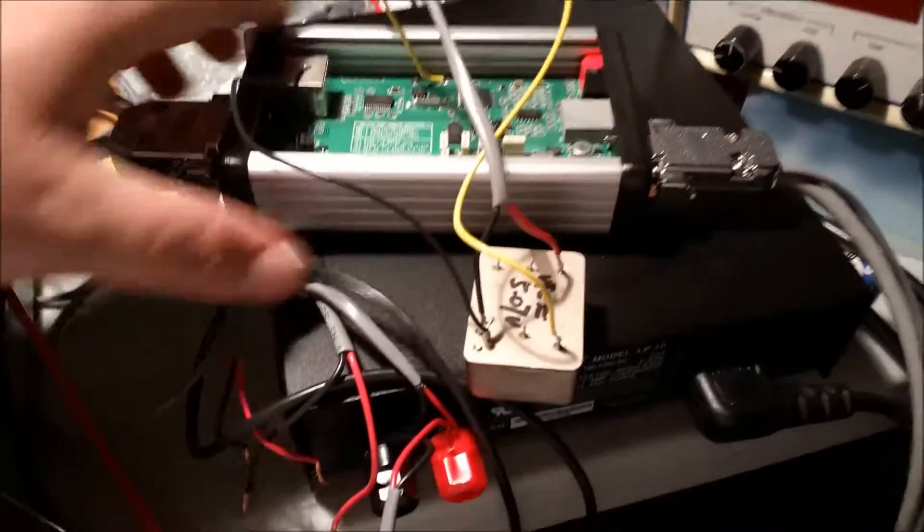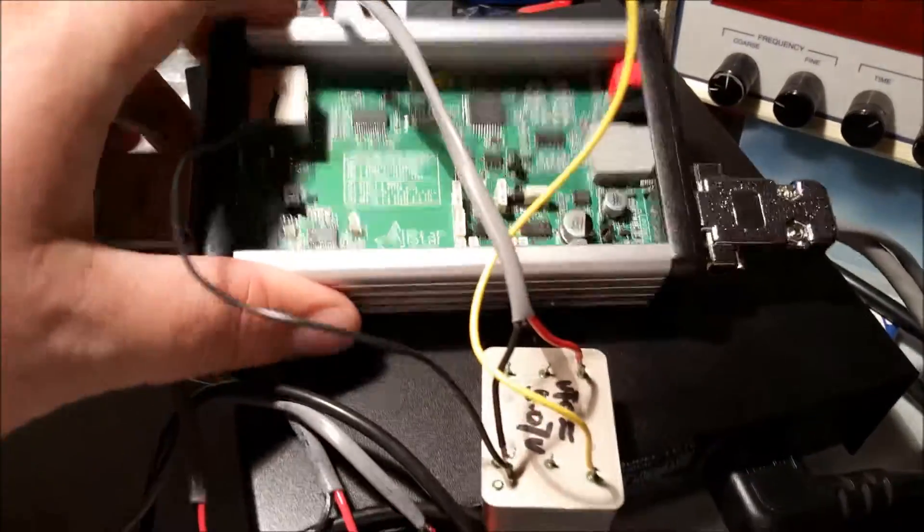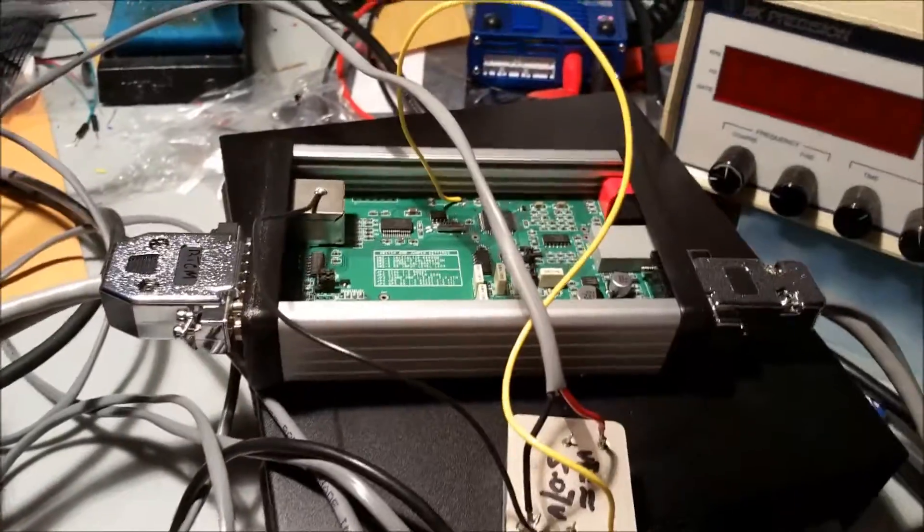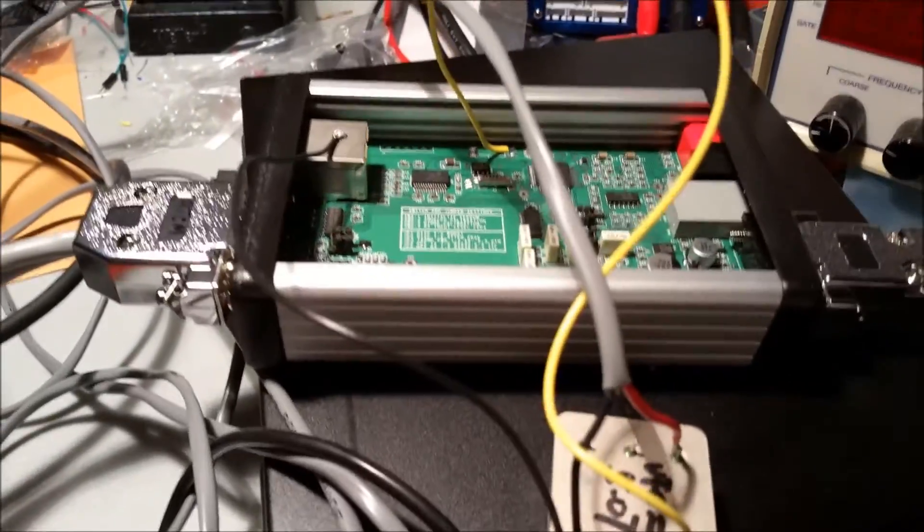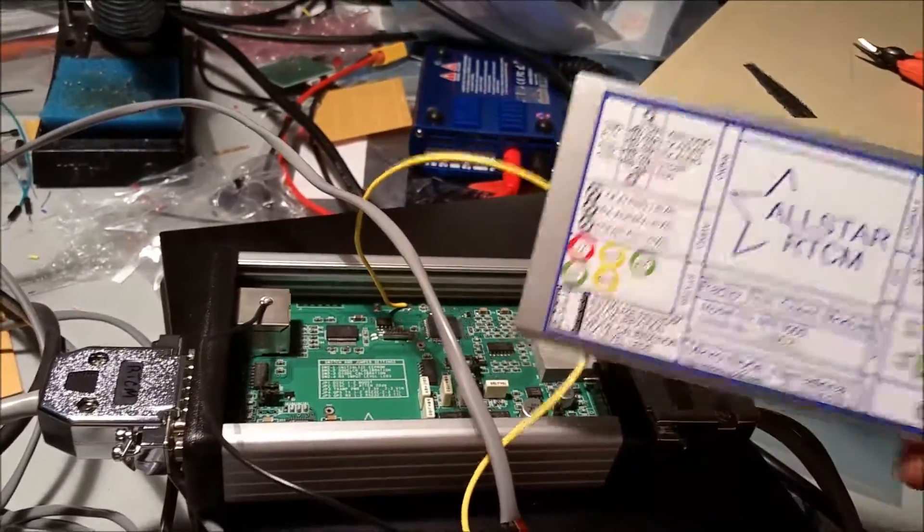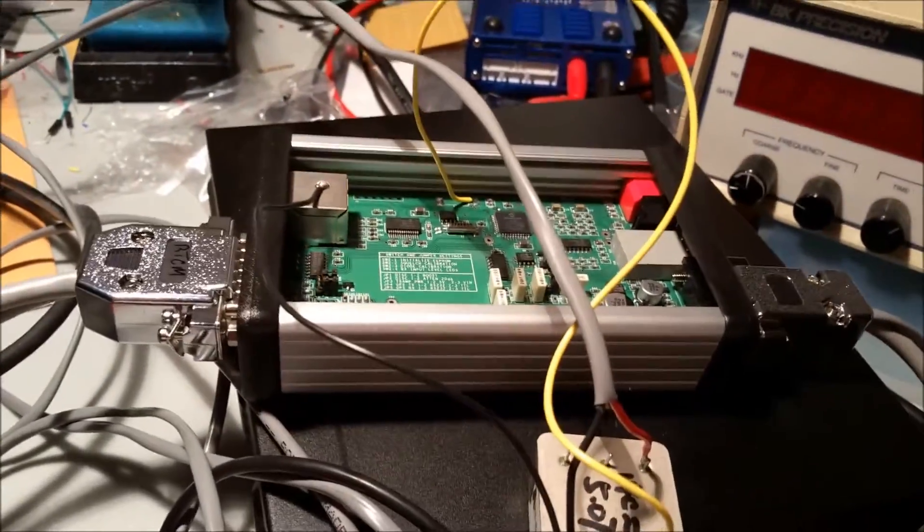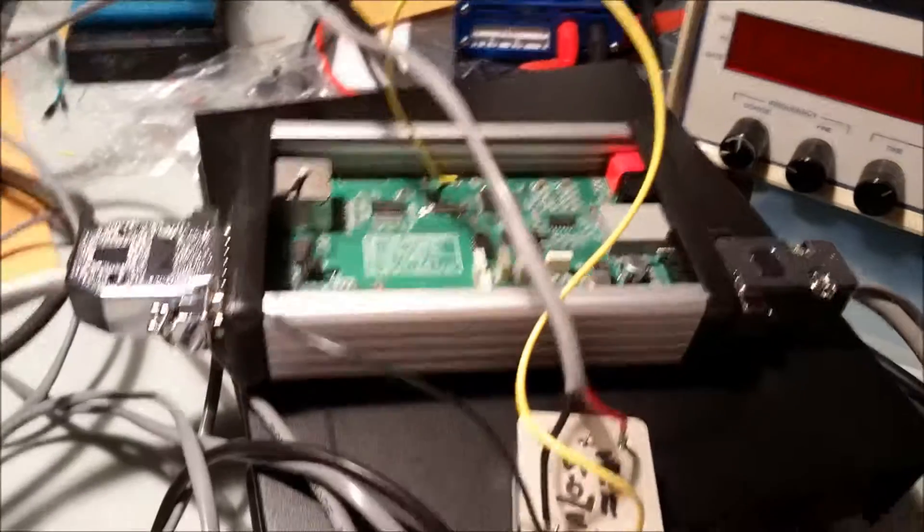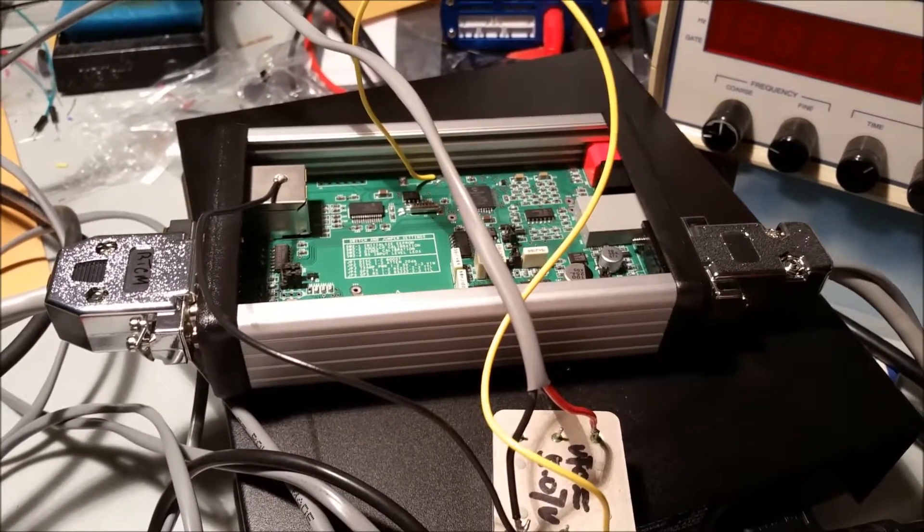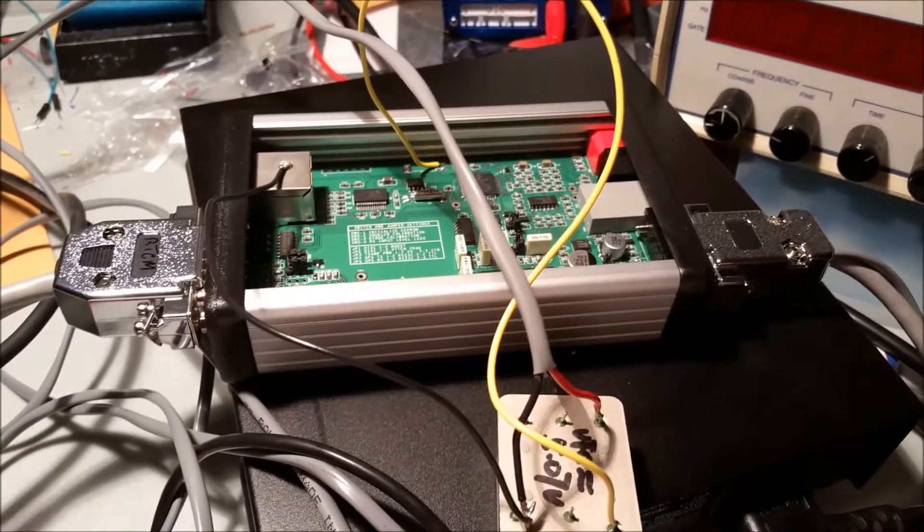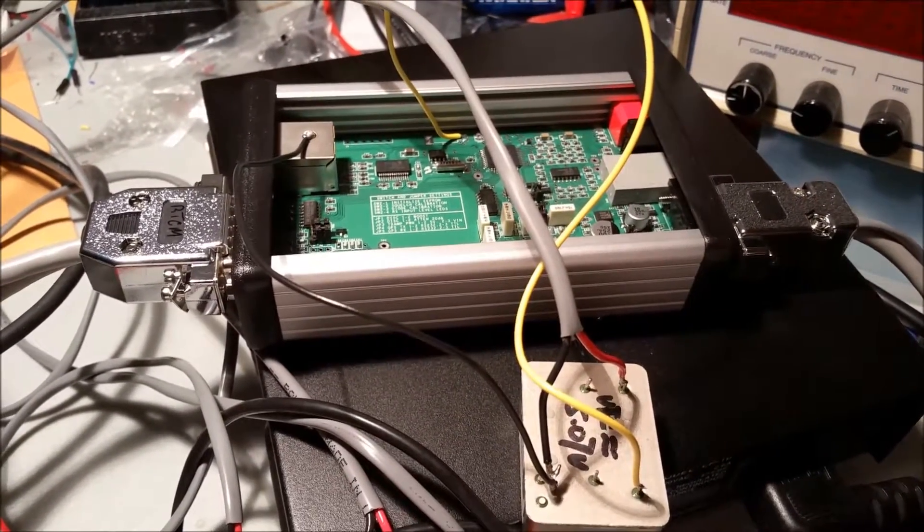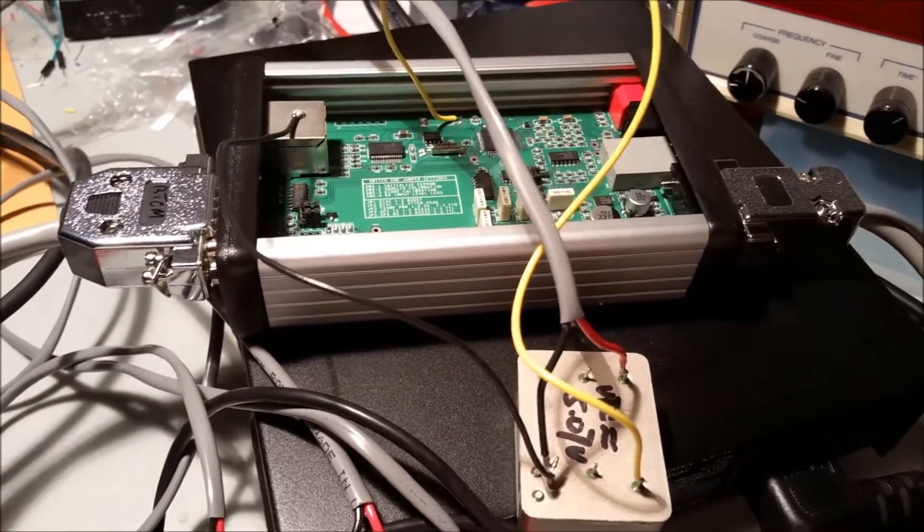This is the All Star RTCM unit. I have the top plate off so that I can access the inside of the unit. As I discussed in the previous video, you need to clock this unit to a more stable source.